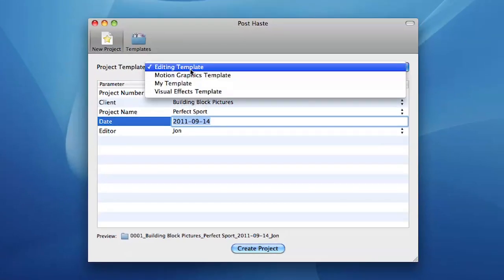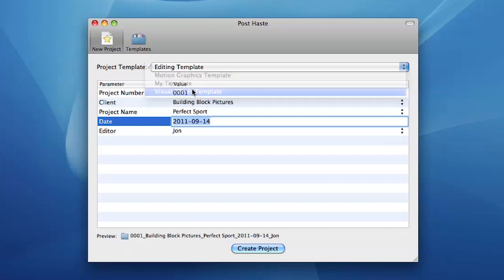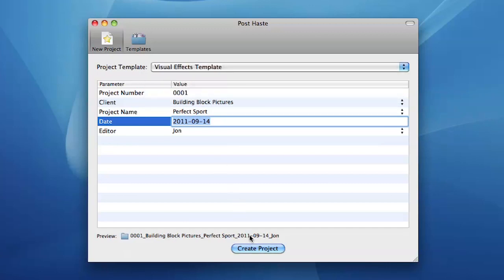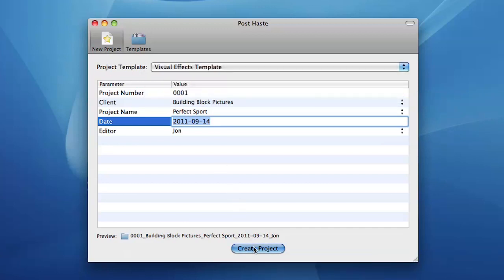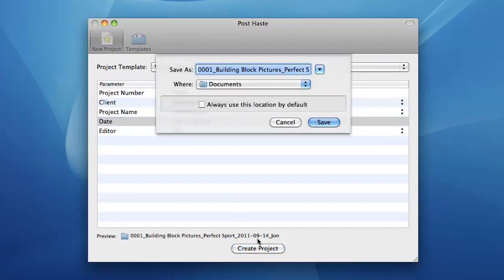Once the parameters are set, select the project template to use and click Create Project. Choose a destination for the new project and click Save.